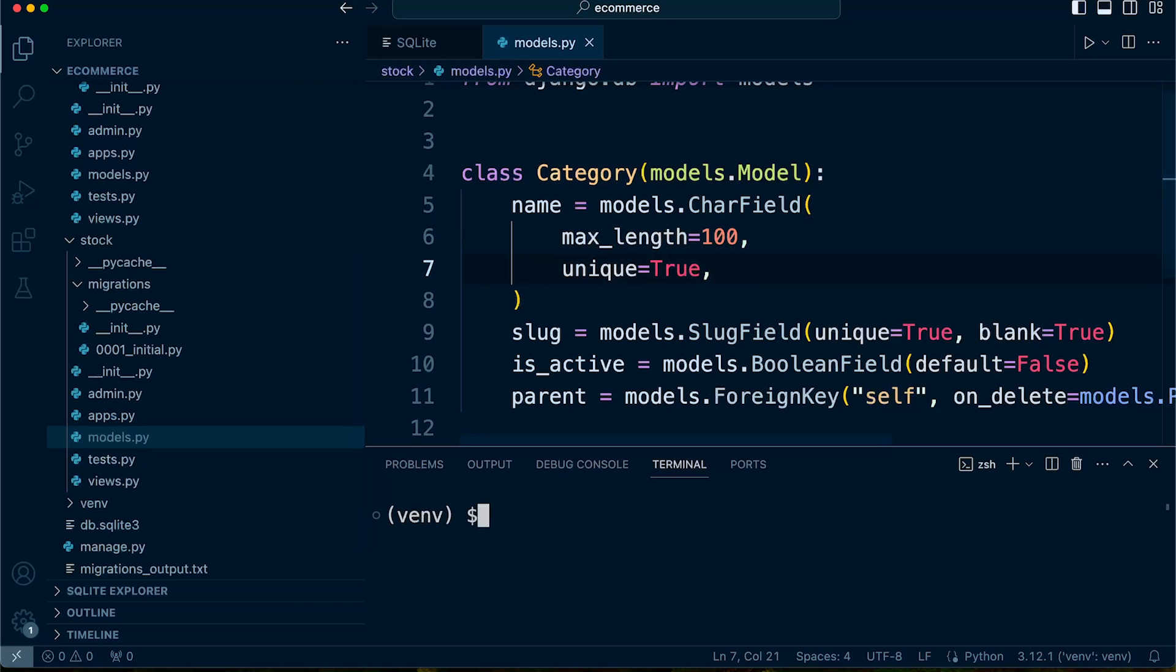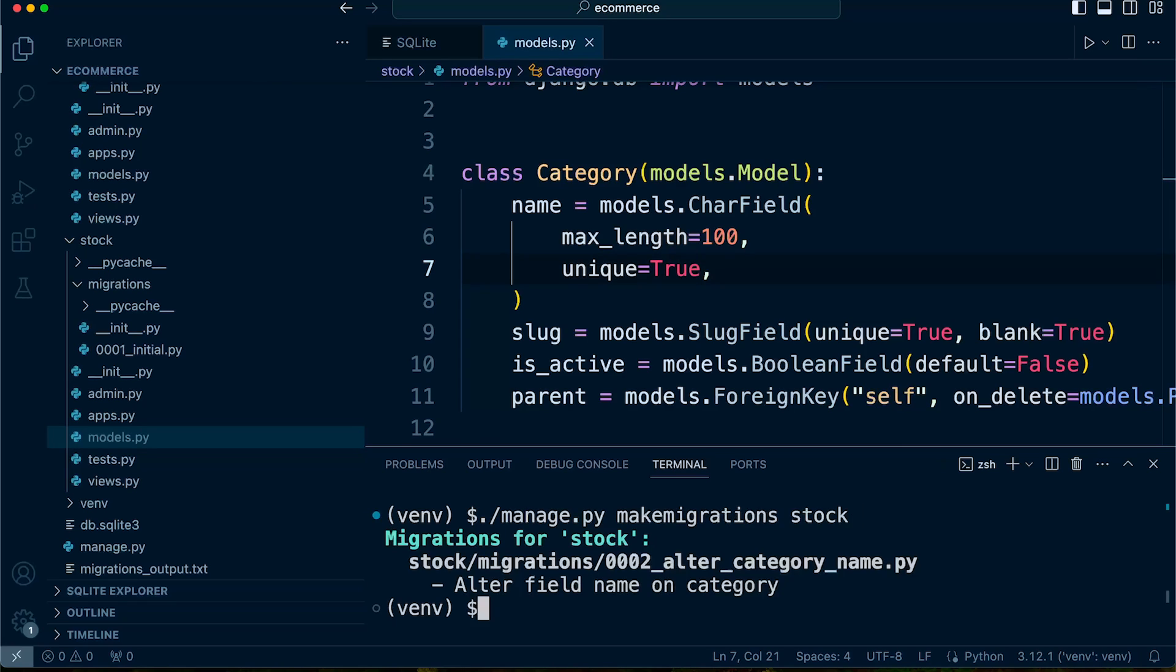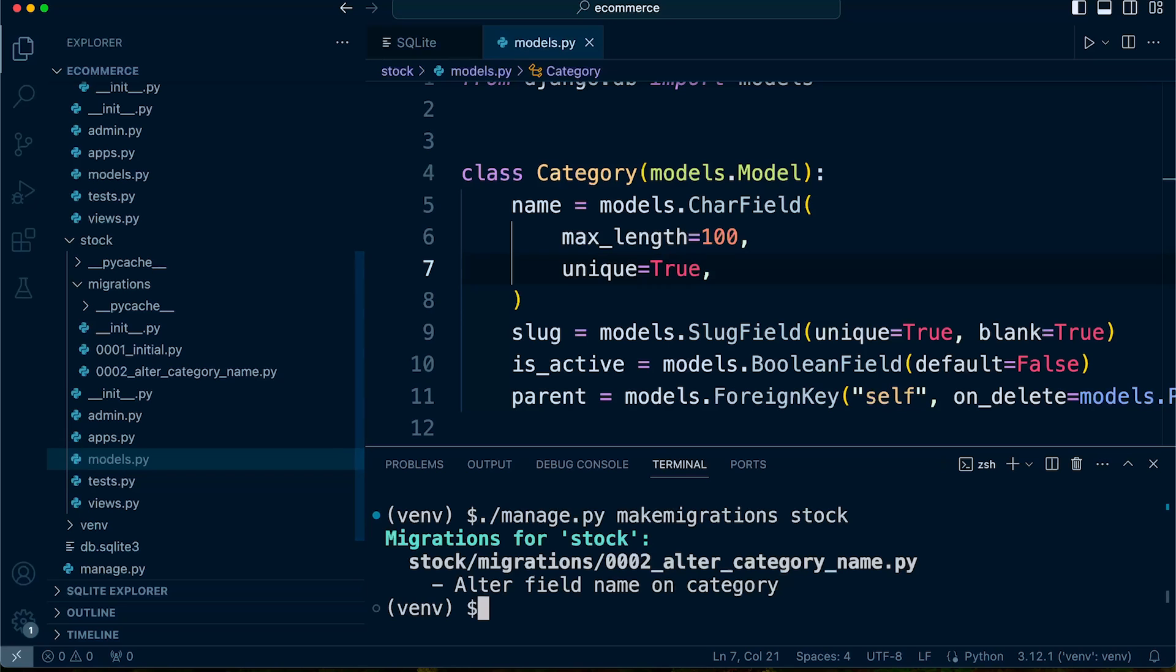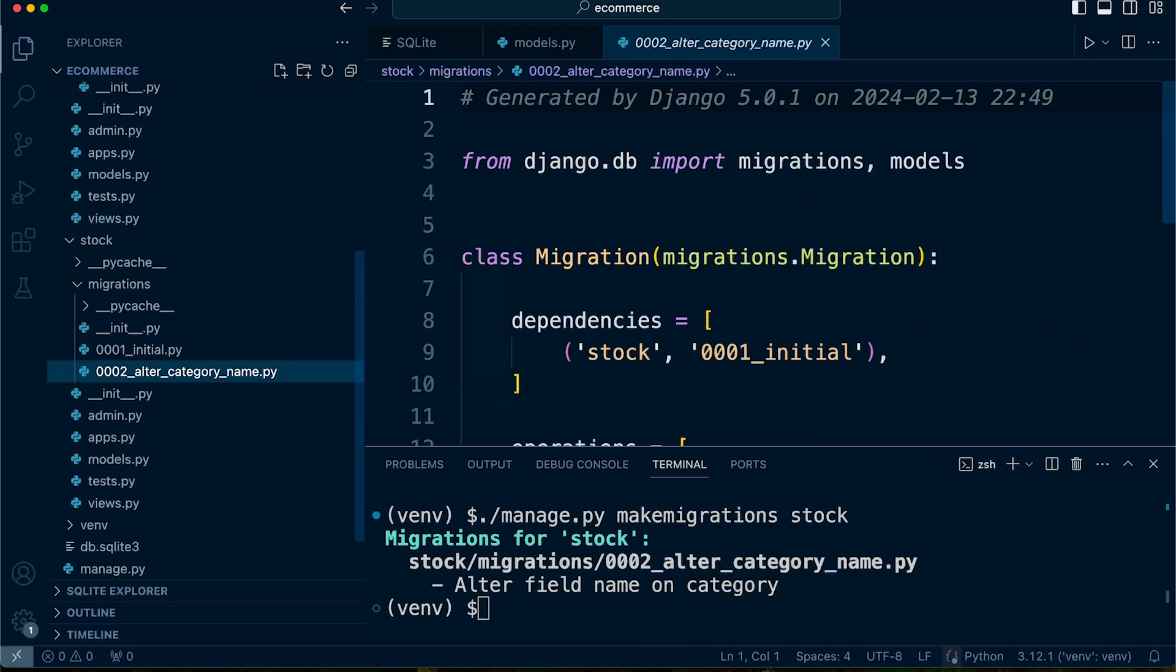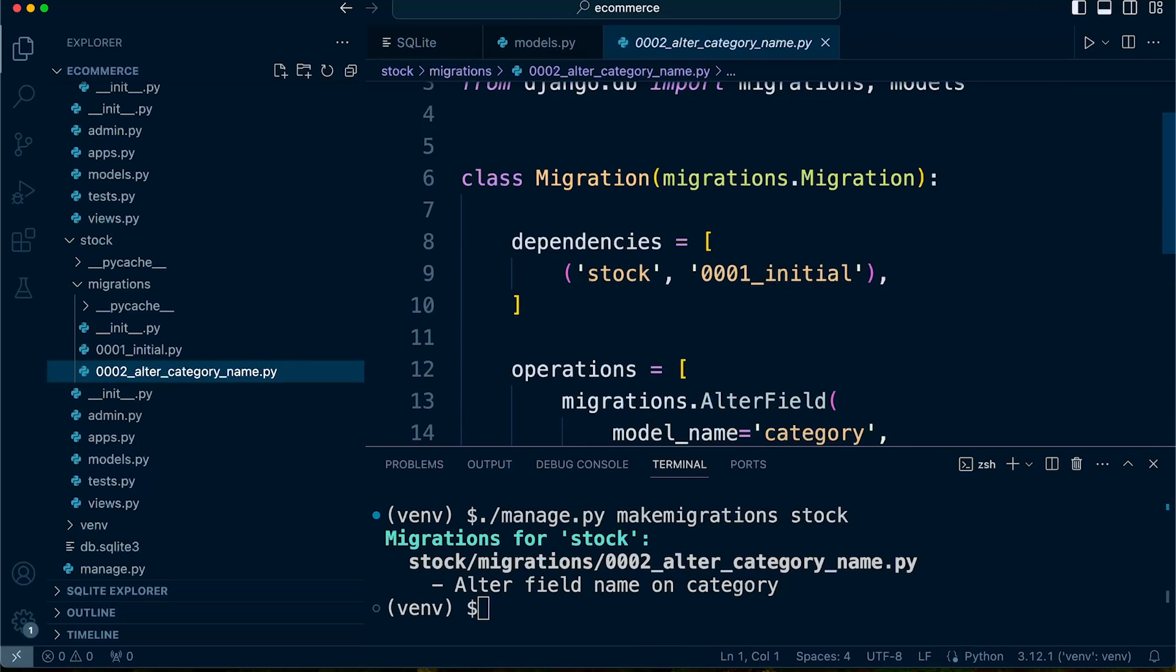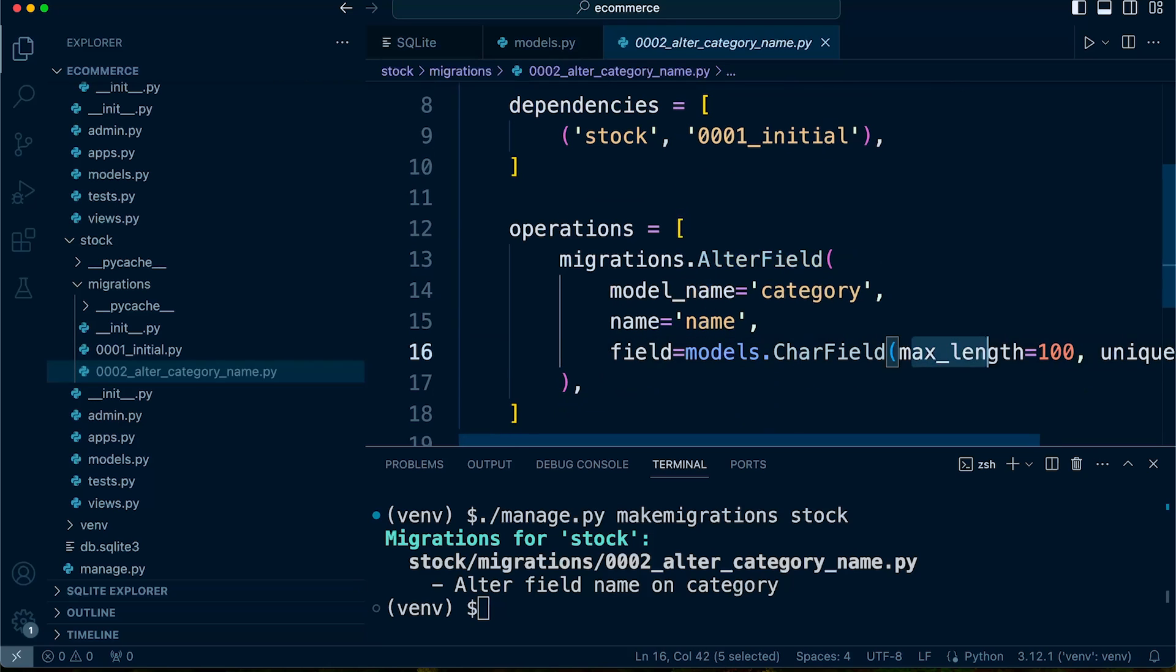I'll go ahead and make migrations. I can find that command. There we go. So make migrations to the stock app. We have altered the field length. So that should now be set up. The max length 100.